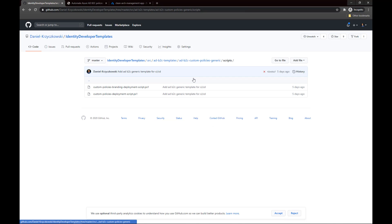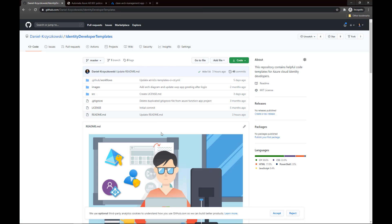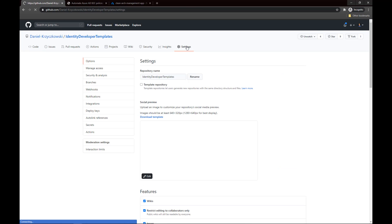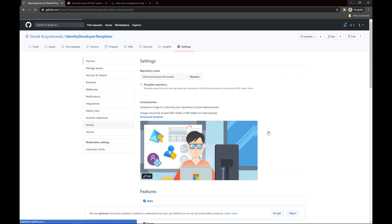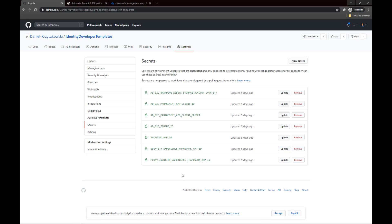Getting back to the main root of this repository, under the Settings section and Secrets, I have provided the secrets that will be injected into those PowerShell scripts. All secrets are stored in GitHub Secrets. Please remember this is related to security — do not store any secrets in the source code.